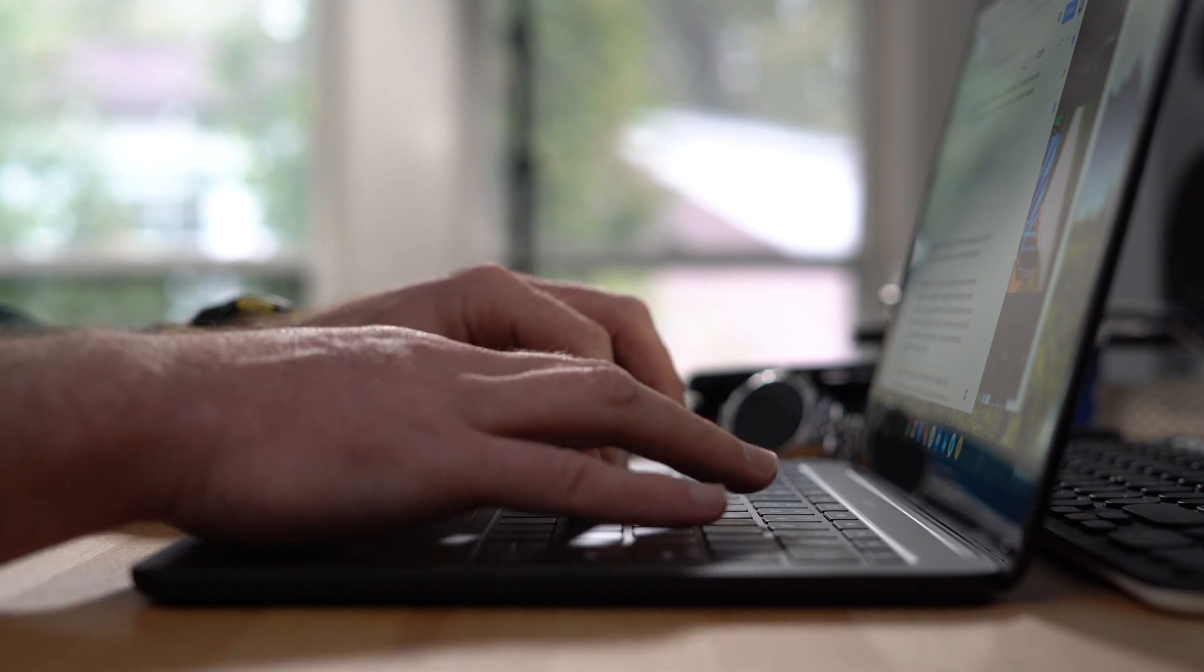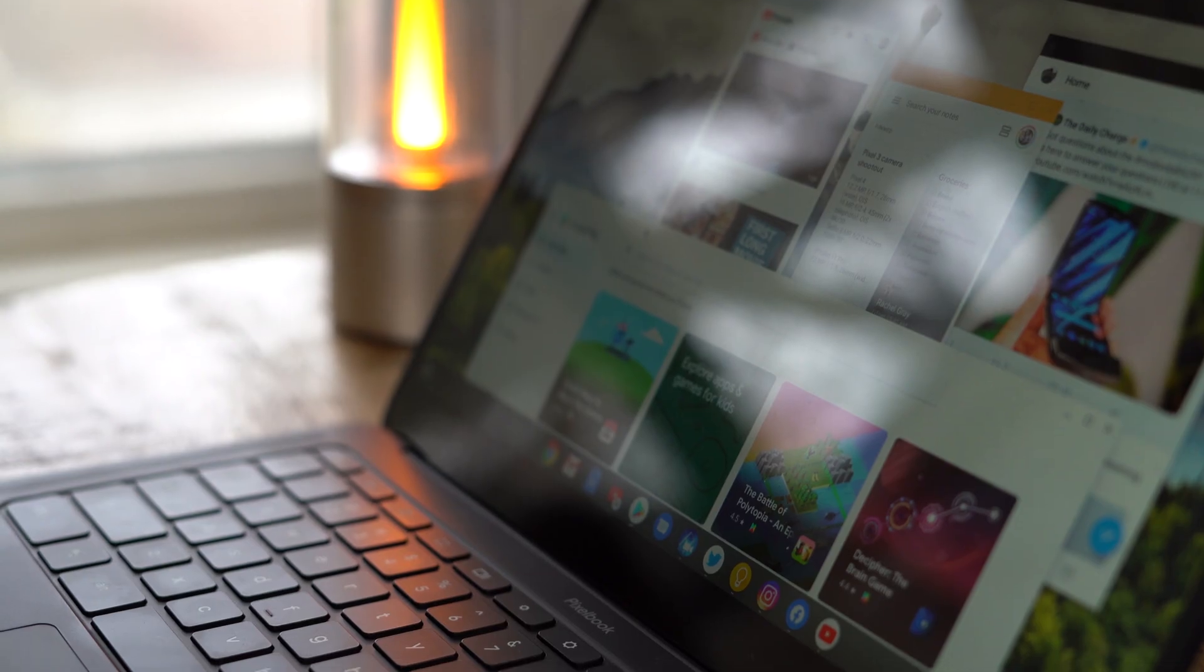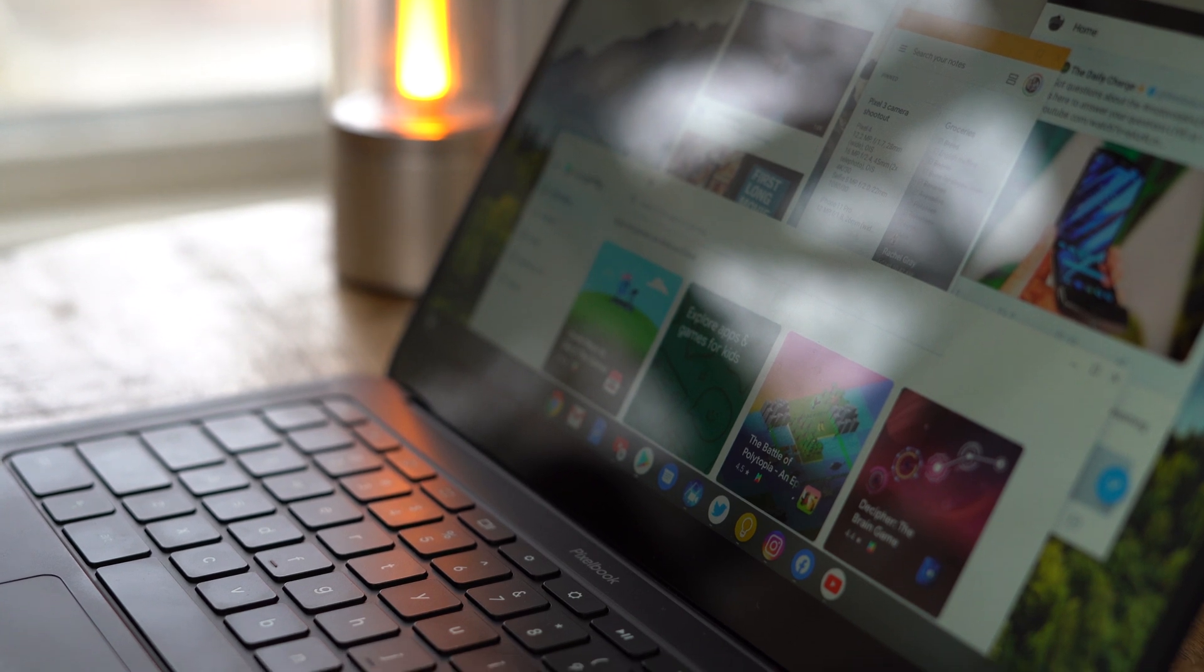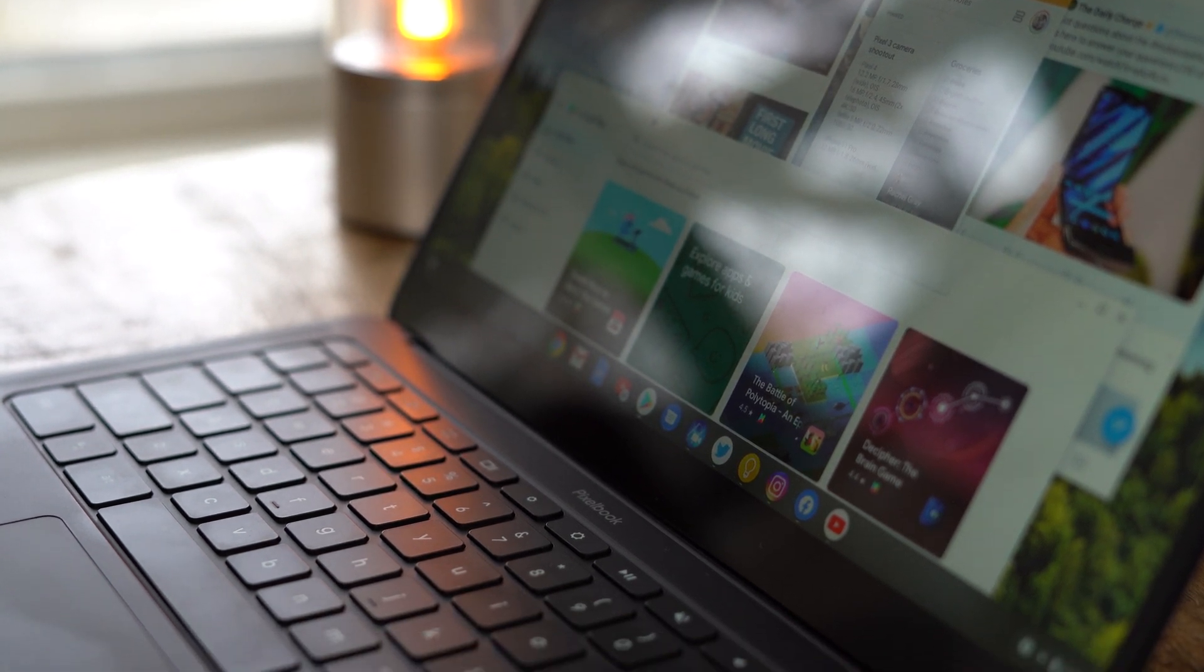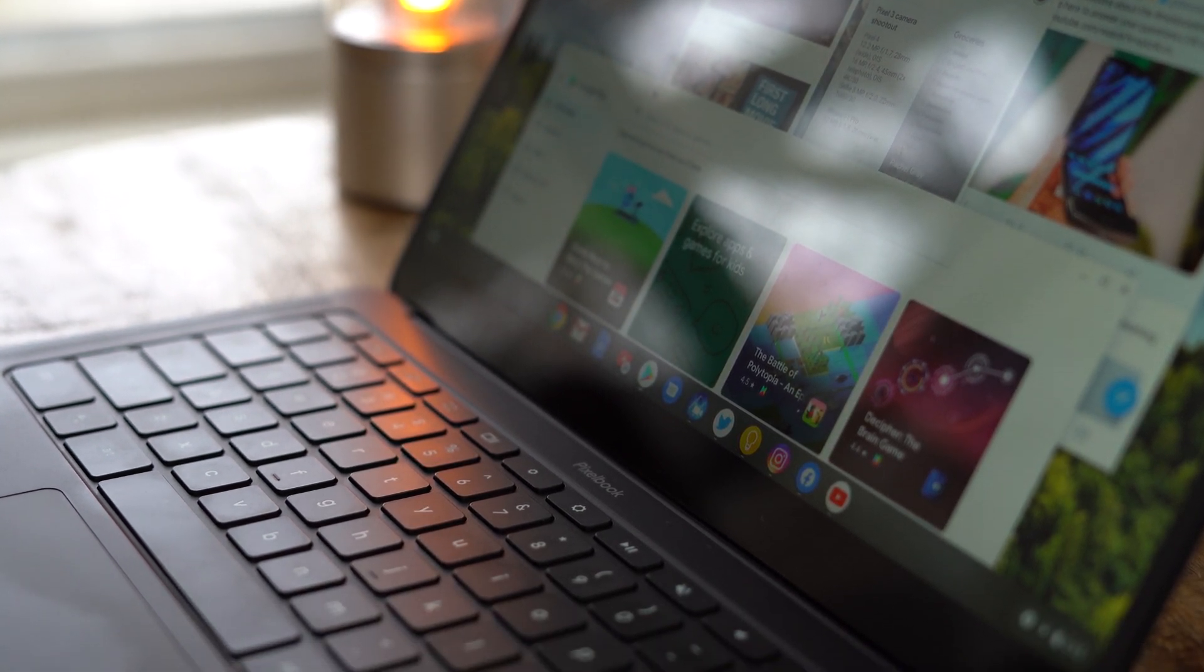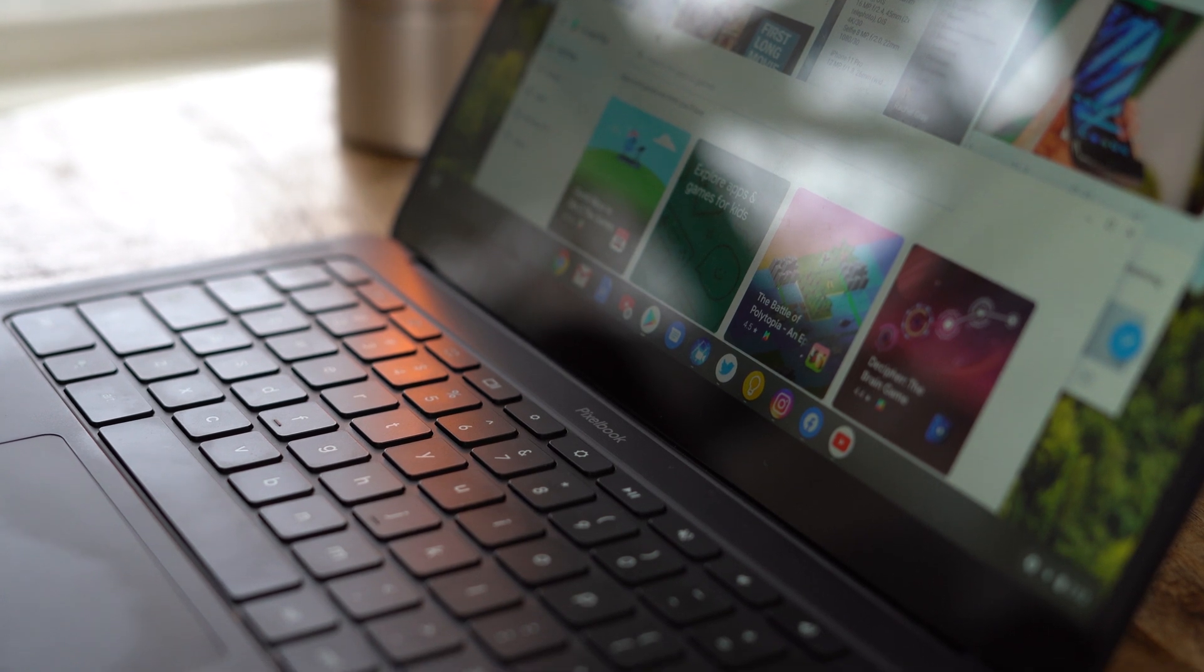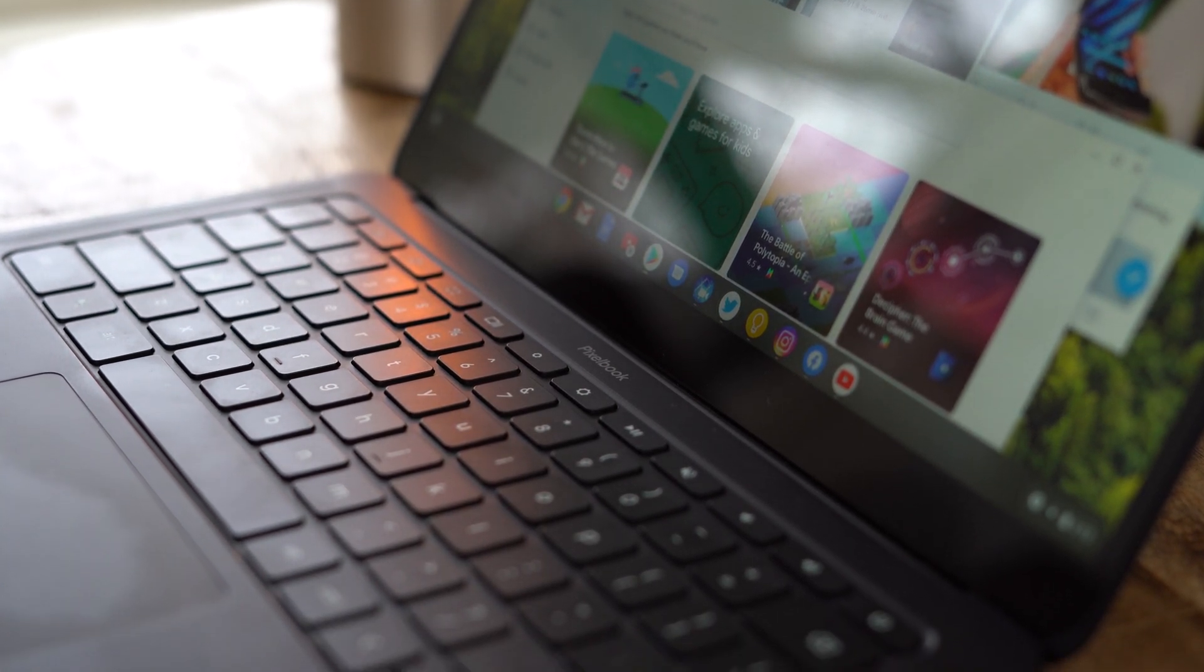But of course, no keyboard is perfect, and in the case of the Pixelbook Go, the lack of a delete key is completely baffling, and substituting the caps lock key in favor of a launcher key is completely unnecessary.